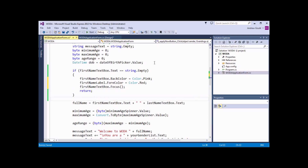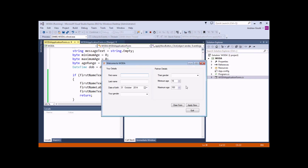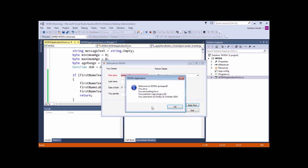So just to quickly test that works, if I start the application and click Apply Now without typing in a name, we'll see that the text box goes pink. If I click into another text box and click Apply Now, we'll see that we immediately go back to that first name text box. If I do type in a name and click Apply Now, we'll see the message again.